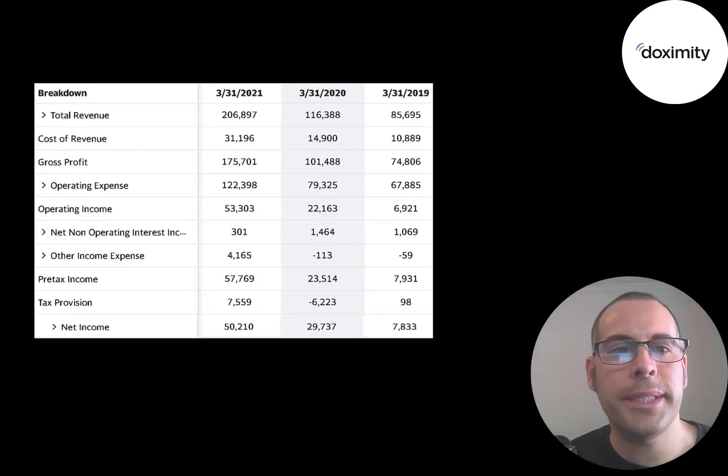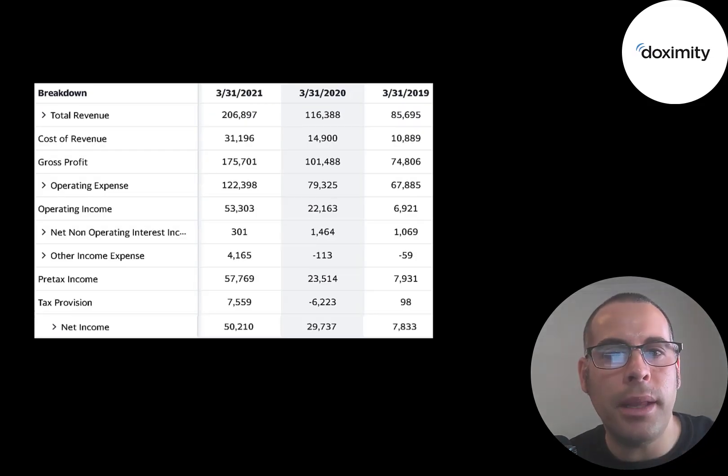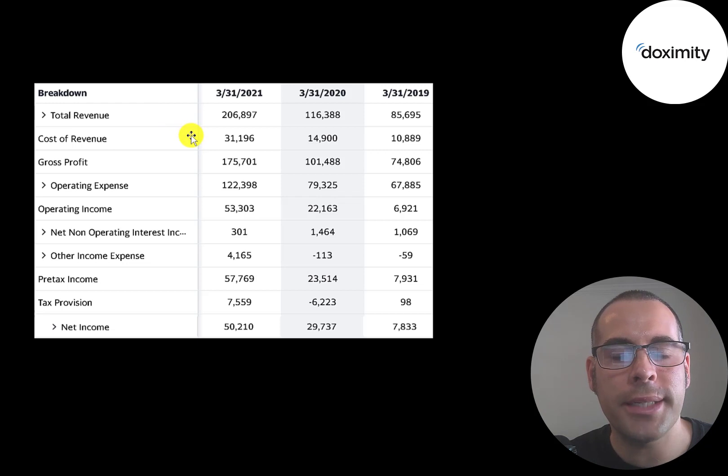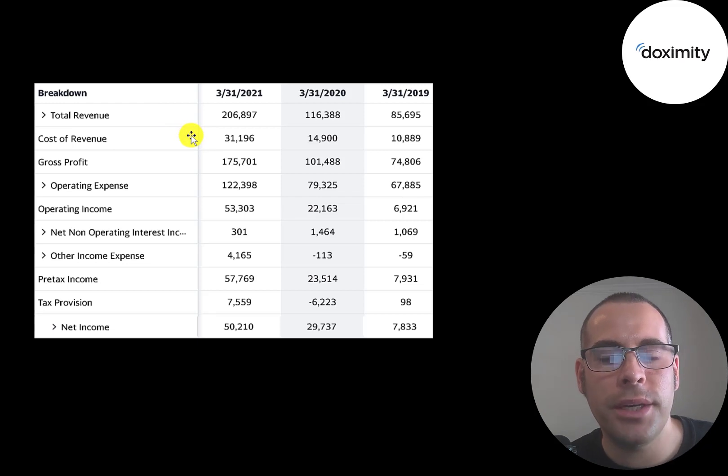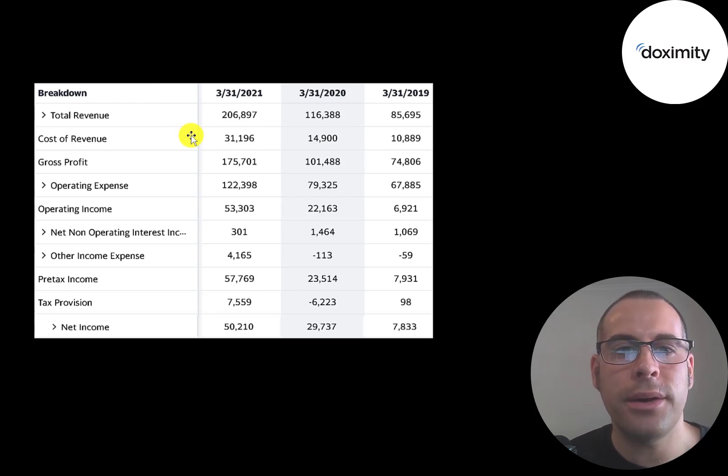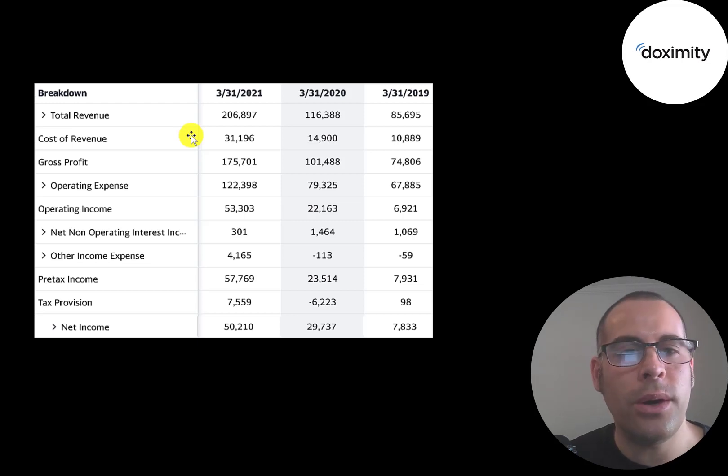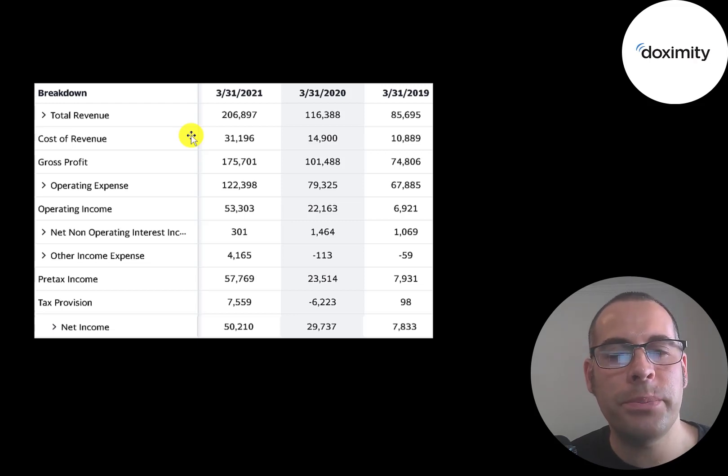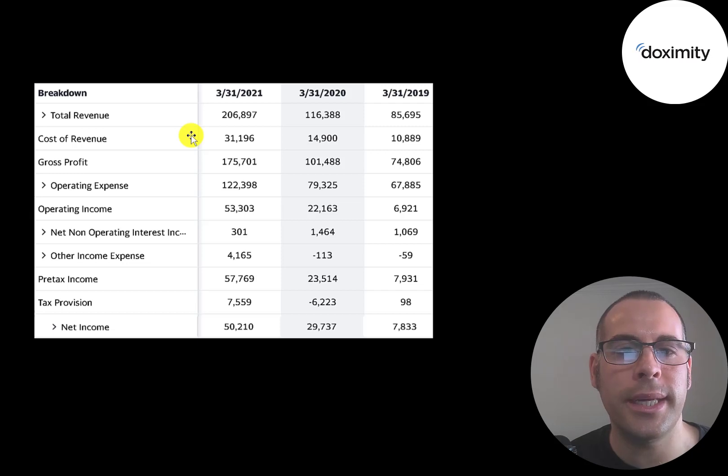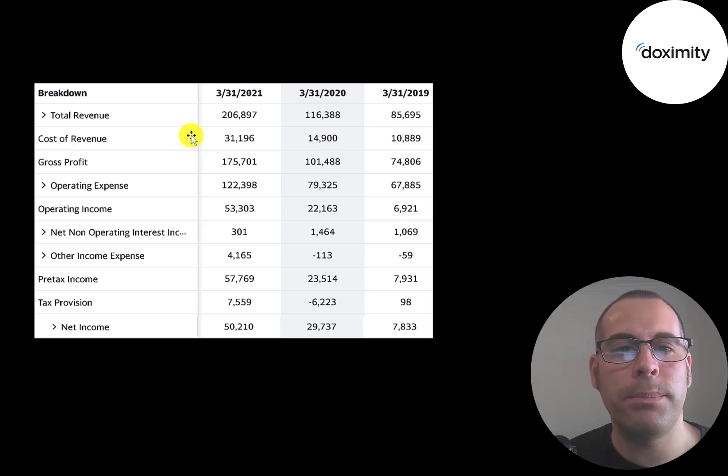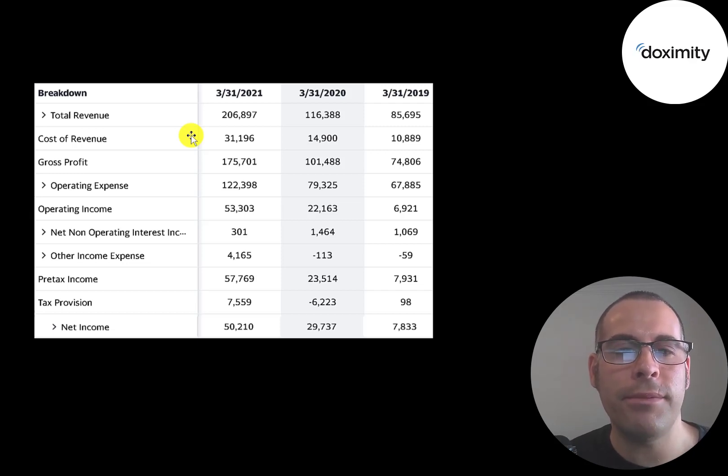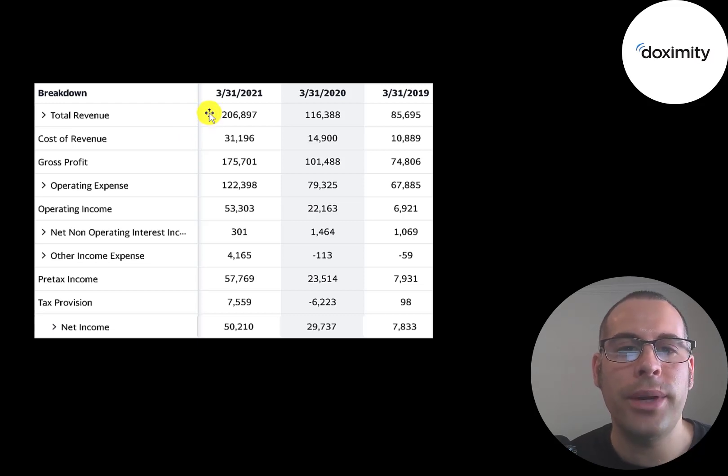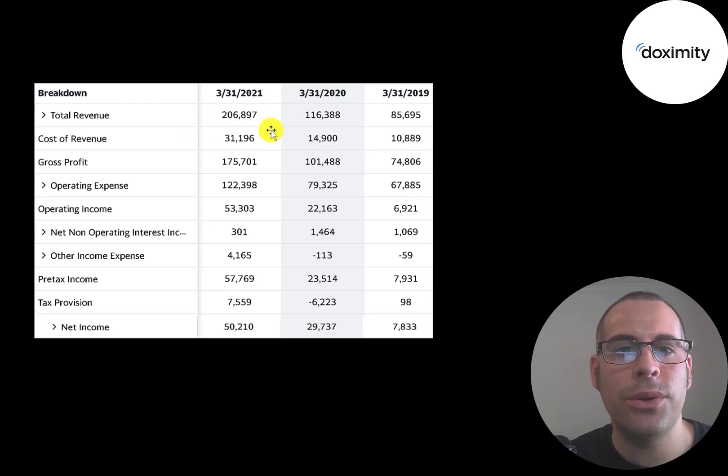This is their income statement. The top line is the revenue, the sales. Below that is the cost of revenue. These are the expenses directly related to generating the revenue. Their cost of revenue is pretty low because once the doctors are on the service, it pretty much runs itself. Of course you need people to support the app. If a doctor is having difficulty getting on or they can't connect, they have really high gross margins.